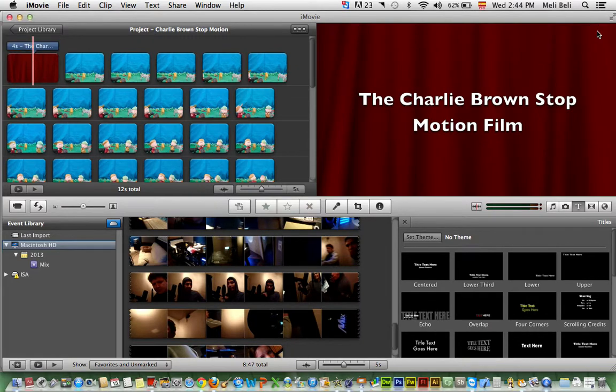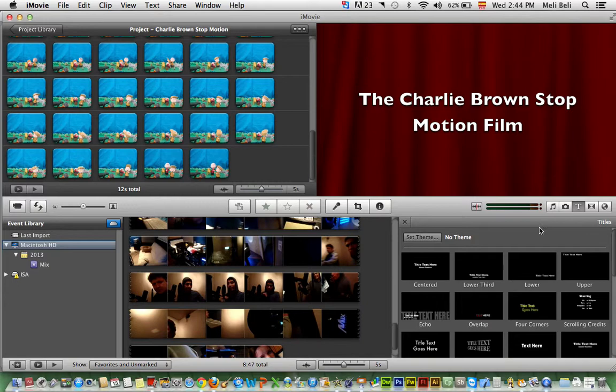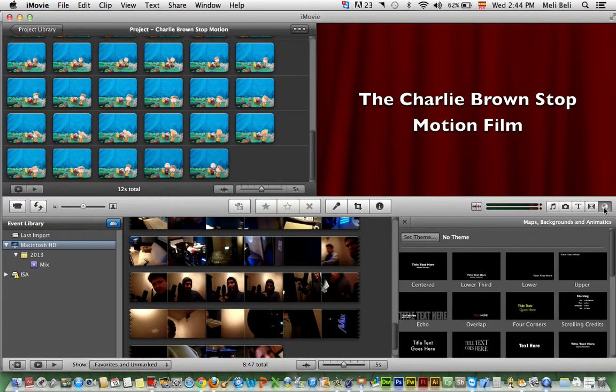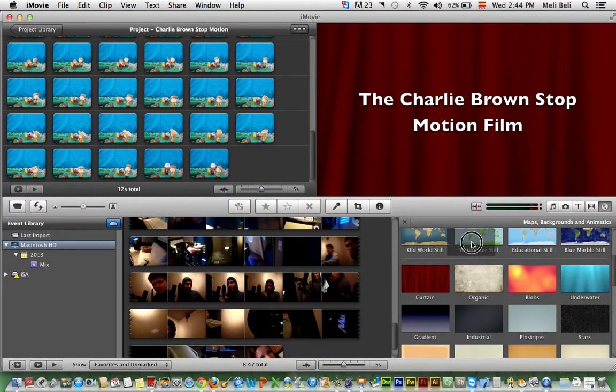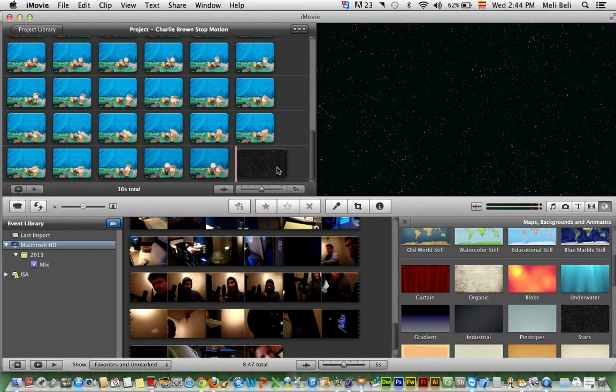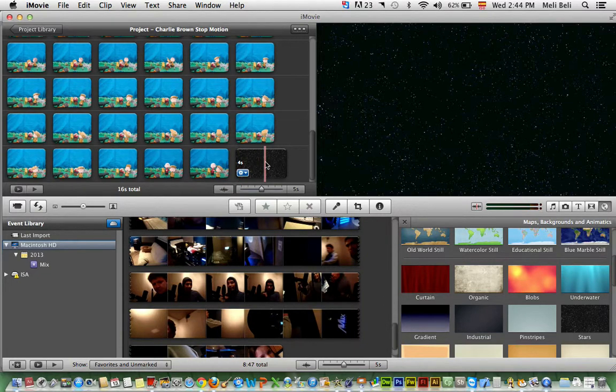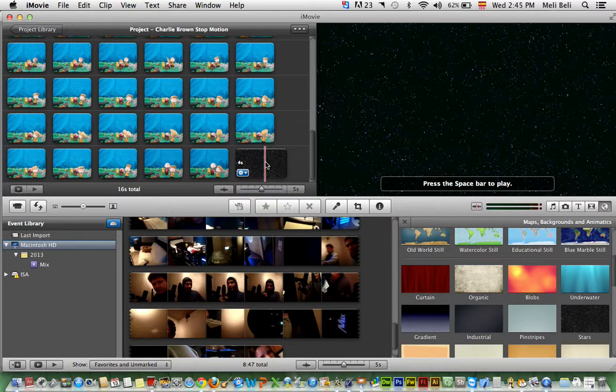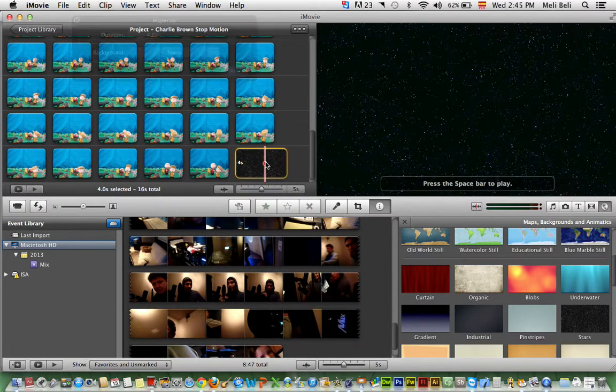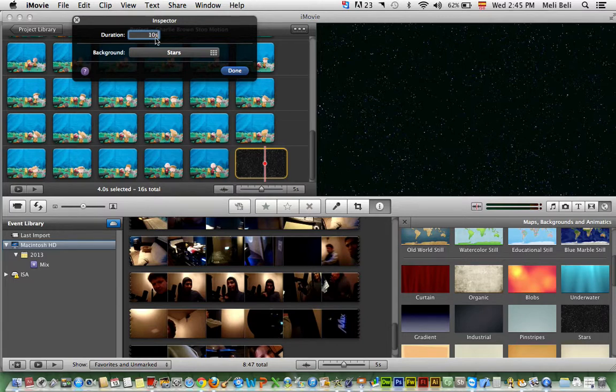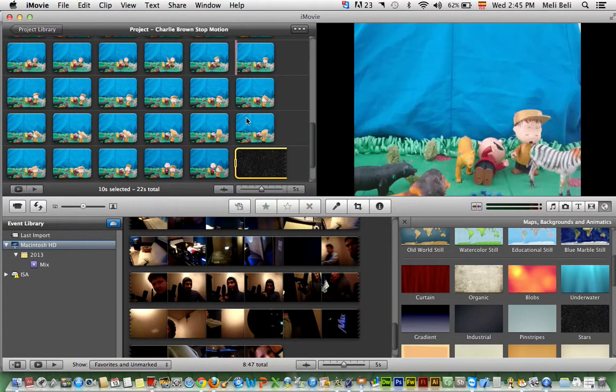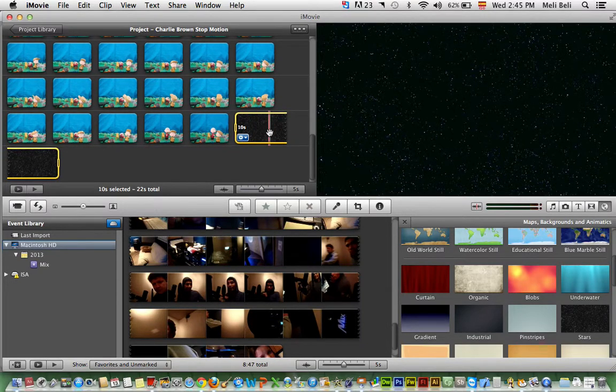Next step, I'm going to scroll down and of course I'm going to need a background for the end. I'm going to put the stars. Now here as you can see, it's four seconds. It's really not a lot of time, guys. So I would definitely recommend that you double click and maybe give it like 10 seconds. You're going to press done. Very simple. As you can see, the background has now extended in length.